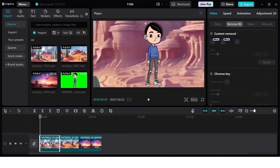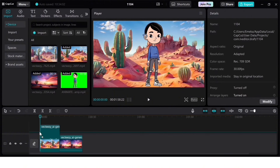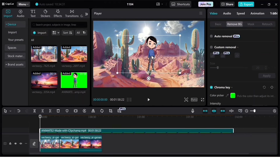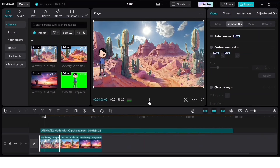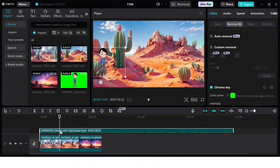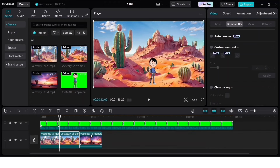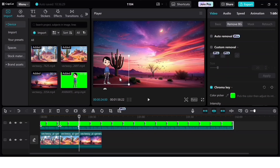If one background clip doesn't look right, delete it and import a better one. Once it looks good, minimize the character, make it smaller, and place it in a suitable position — I'm placing it on the left-hand side so it looks like it's standing on the ground. For each background layer, cut the animated character clip at the start of each new layer and reposition it so it's standing on the floor in every scene.